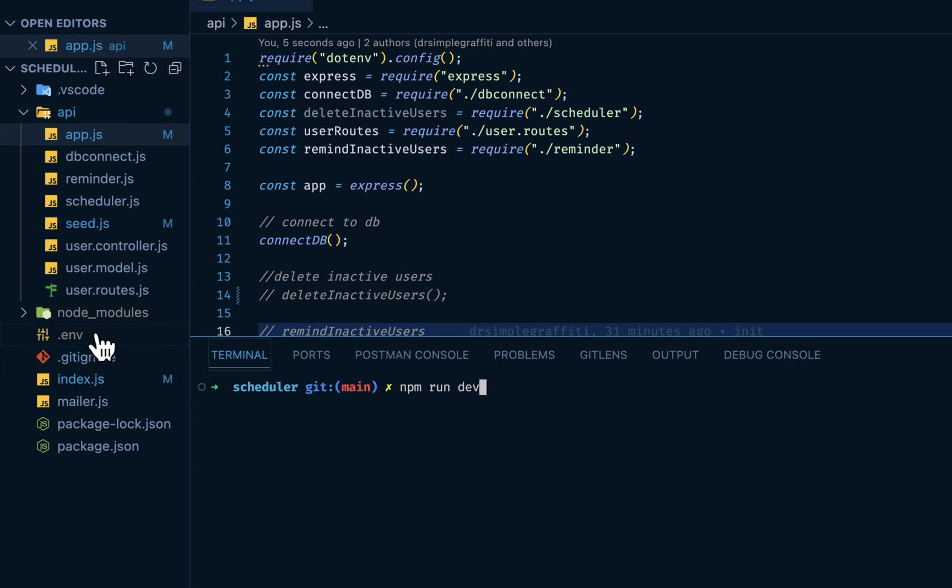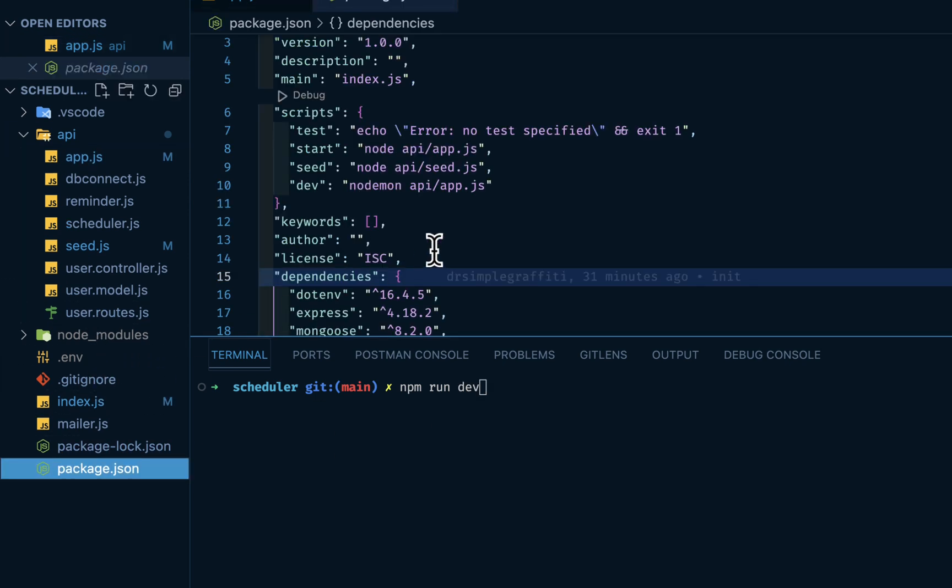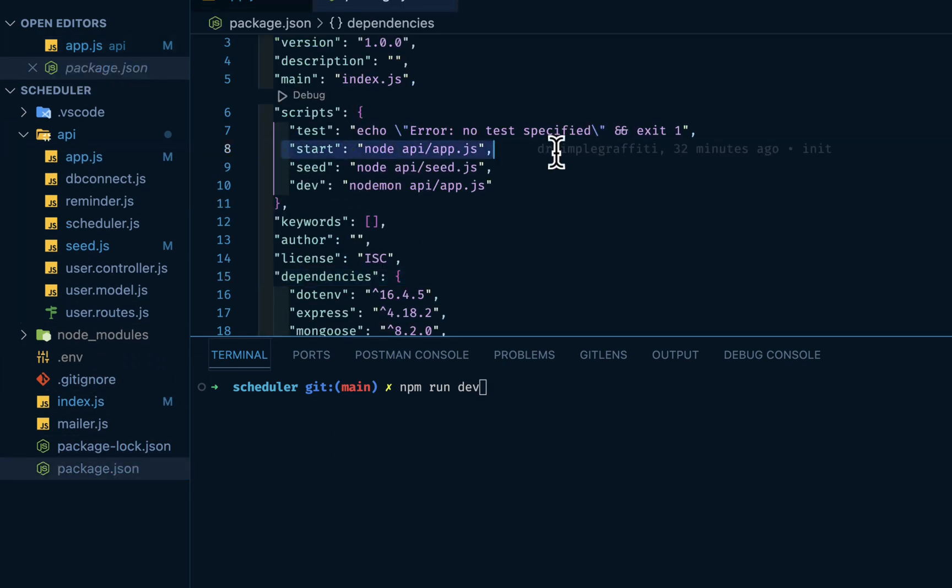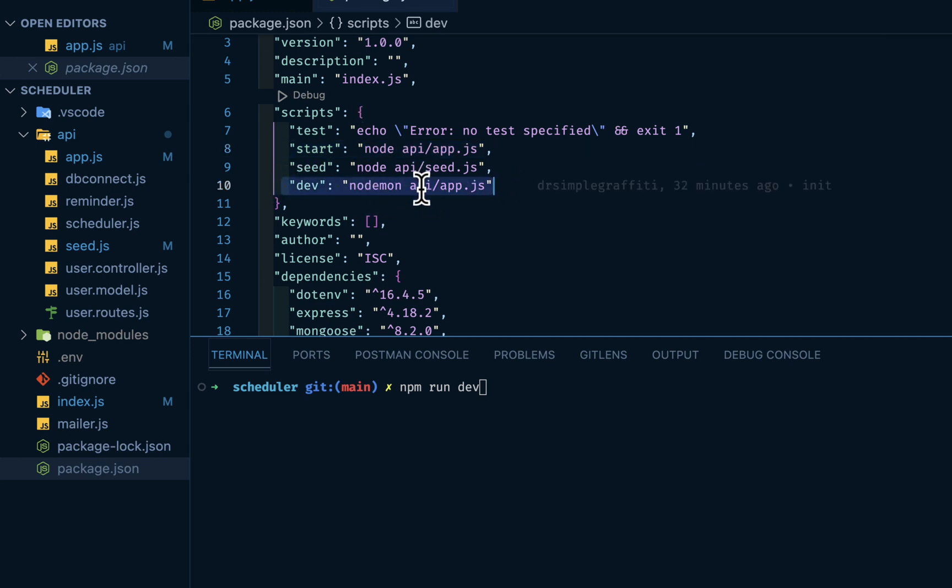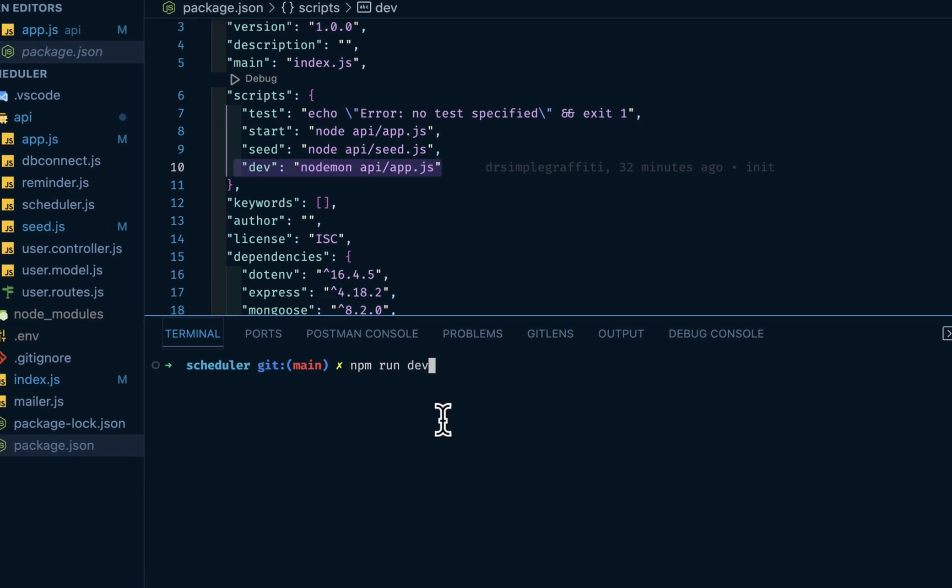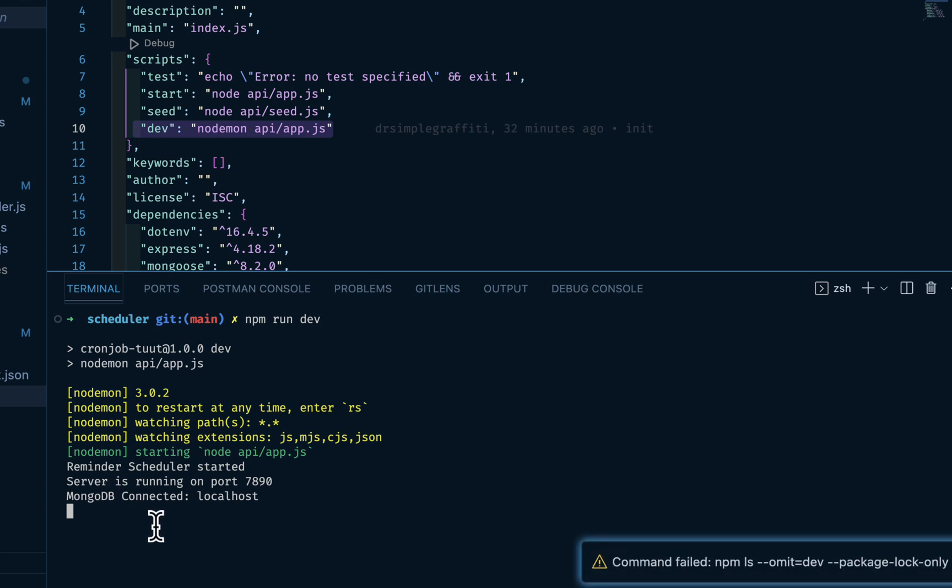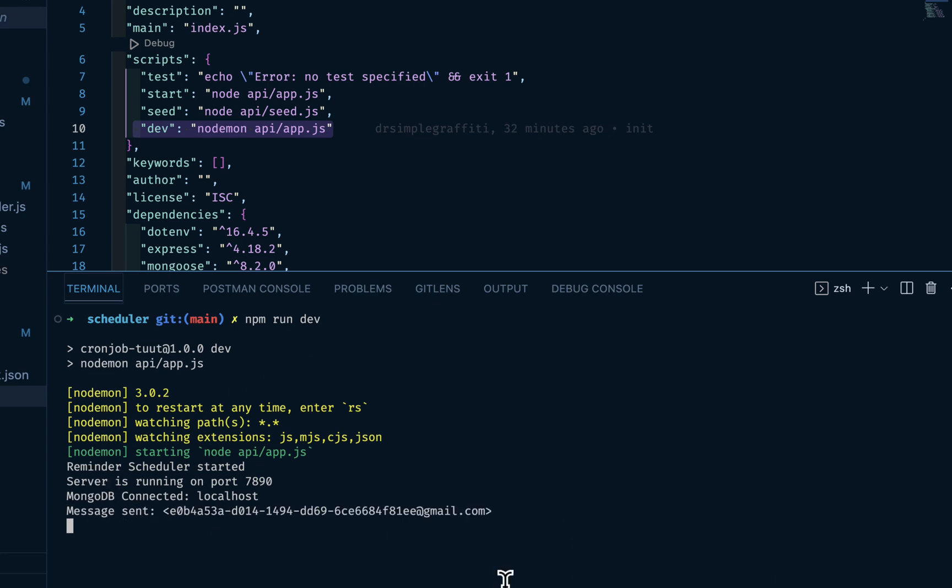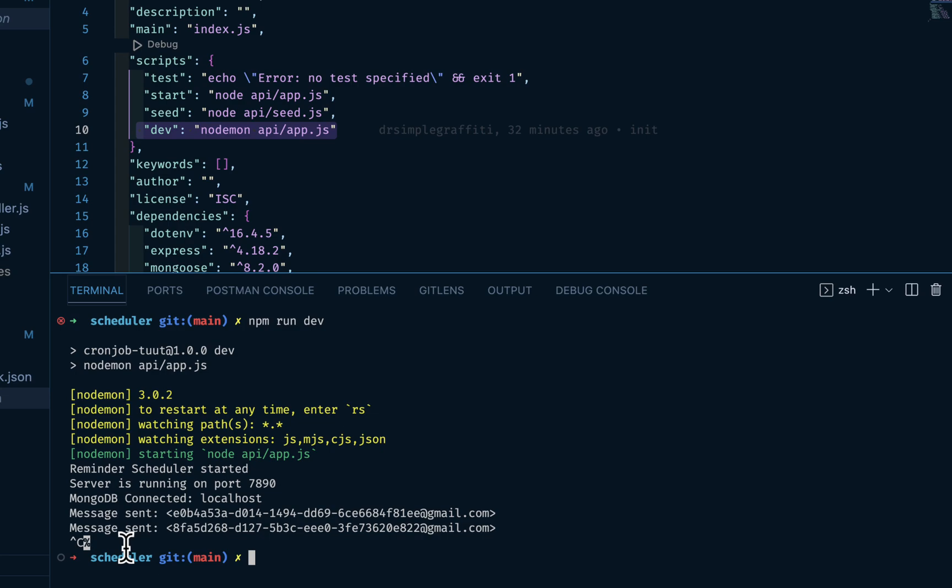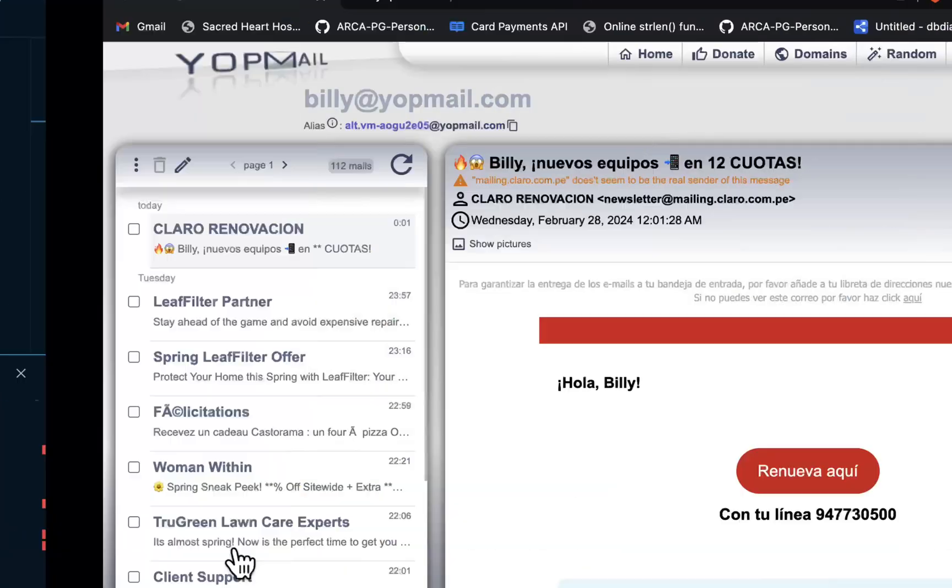So if I go back in my code and do npm run dev. So npm run dev is coming from the script, nodemon api app.js. So at every five seconds we should have the email sent.